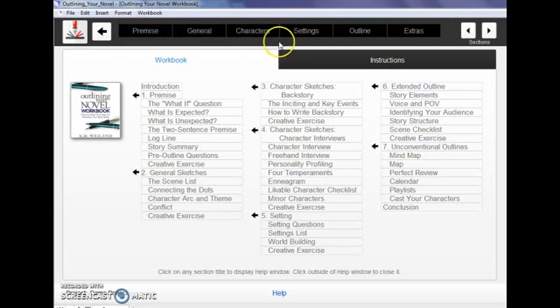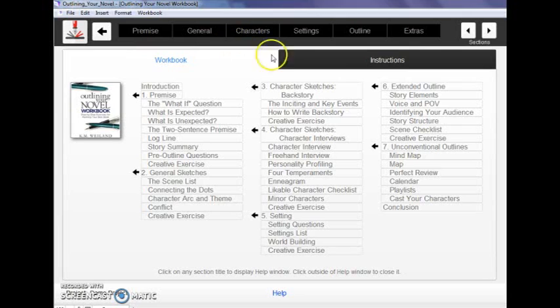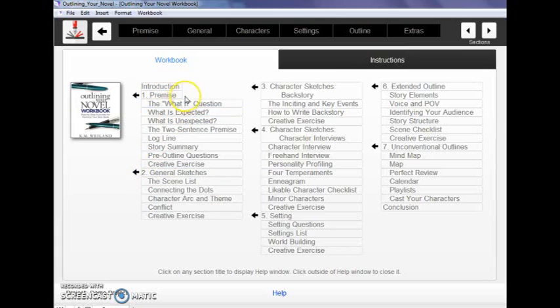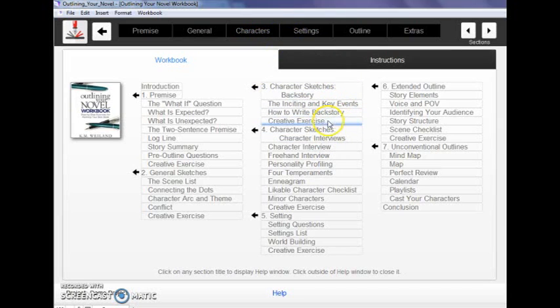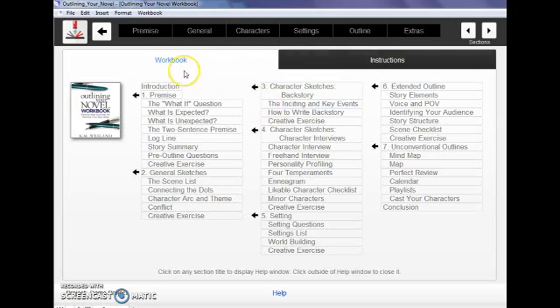All the fun stuff is up here in these tabs at the top. Each of the tabs corresponds with the chapters from the workbook itself as you can see here. We've got premise, general sketches, character sketches, etc. The character chapters have been combined into one tab for easy access in the program.